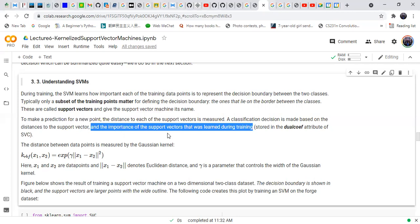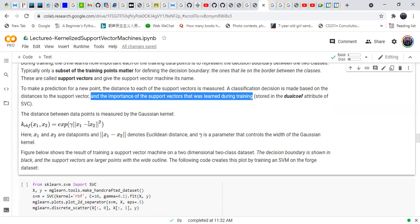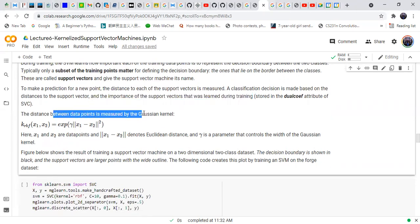The importance given to each support vector depends on how close the vectors are to the decision boundary — points close to the decision boundary are given less importance, as they are ambiguous. The distance between data points is measured by the Gaussian kernel.